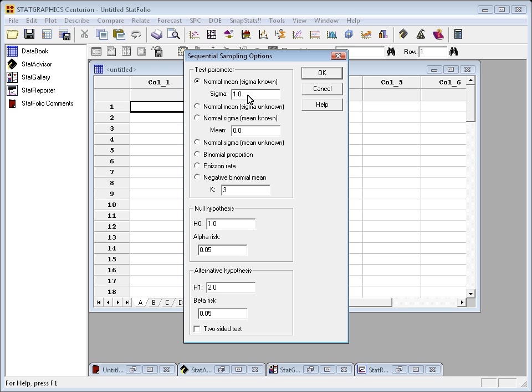The first thing I need to do is specify the parameter I'm interested in. Now, I can test means and standard deviations and proportions and rates. In this case, I want to test a mean.